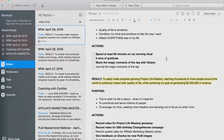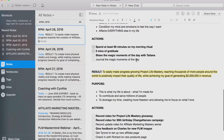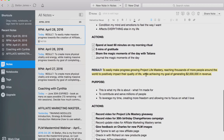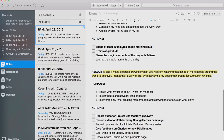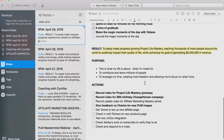Actions for this result: spend at least 60 minutes on my morning ritual, five minutes of gratitude — which I usually do in the gym in the morning when I'm going for my walk and run — share the magic moments of the day with my girlfriend, and journal the magic moments of the day as well. I'll usually add more things as they come up.